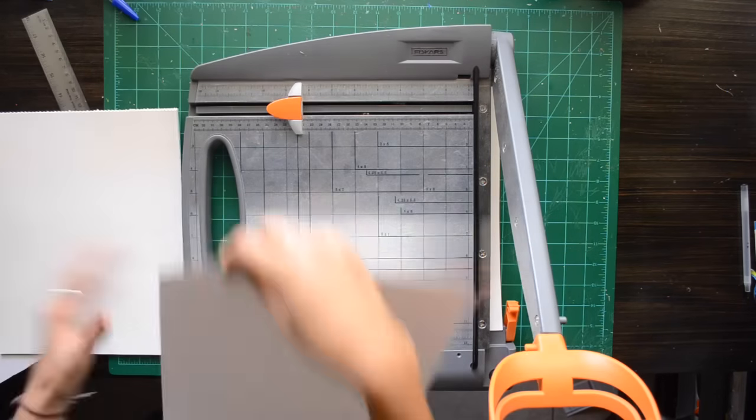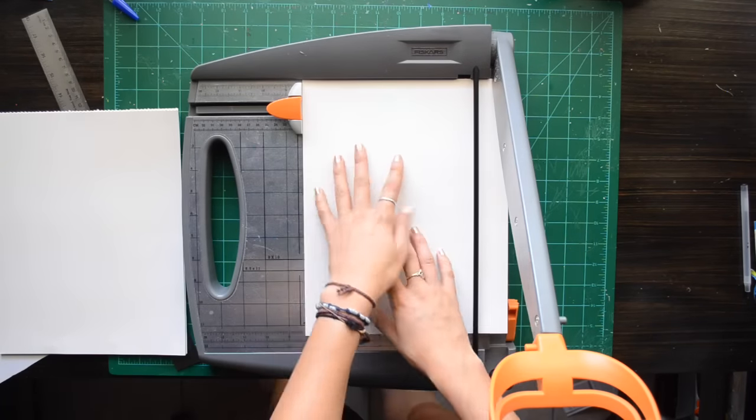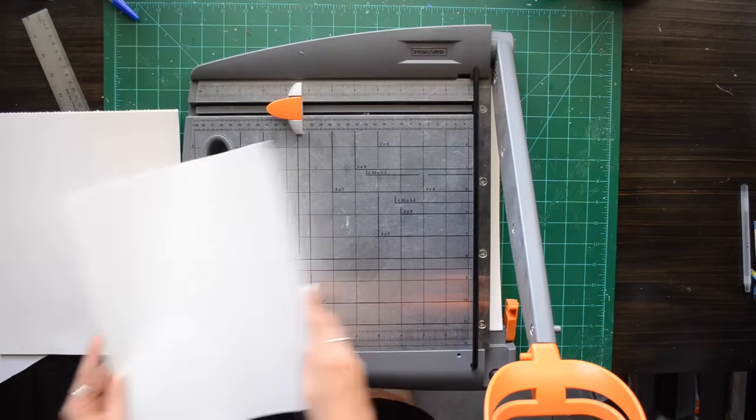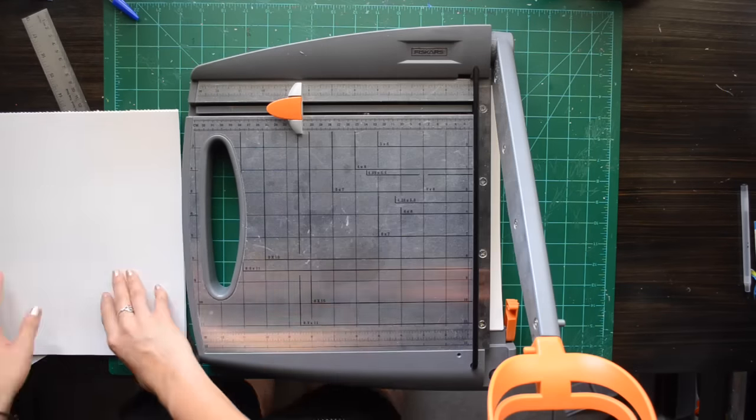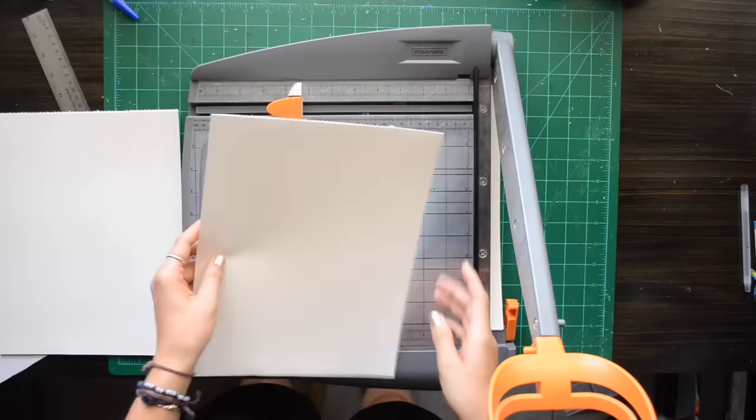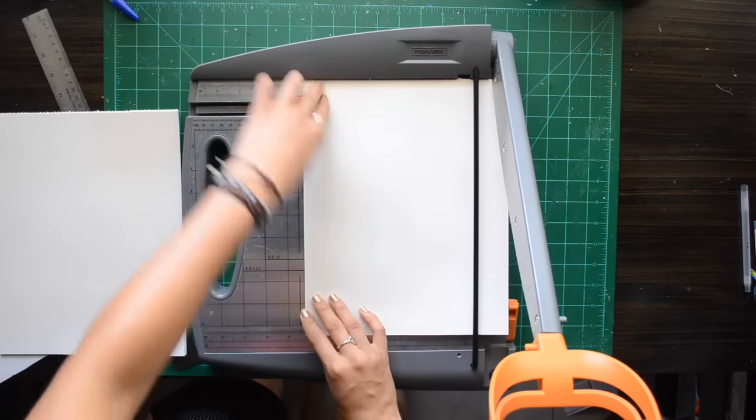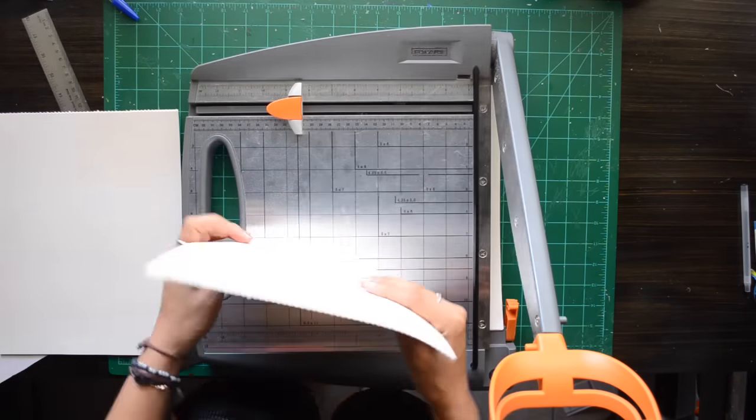You could use scissors but I am really bad with measuring and cutting straight, so I am using my paper cutter that my sister got me that I love.